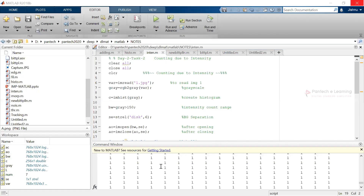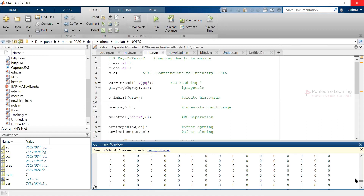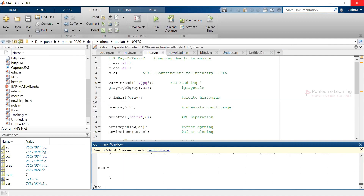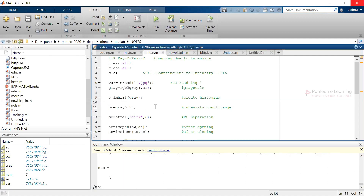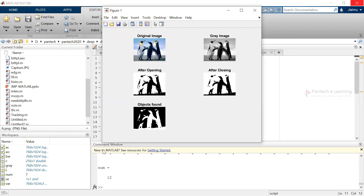That particular matrix number shows how the image is being read and converted. This is known as the matrix numbers. Now I will just change the value to 100 and execute the code. Let us see how many objects there are — there are totally 12 objects.